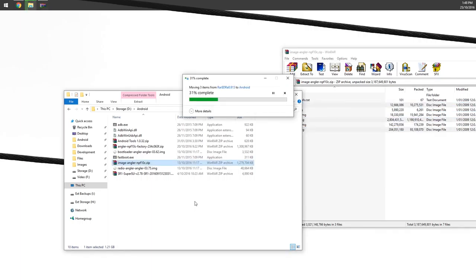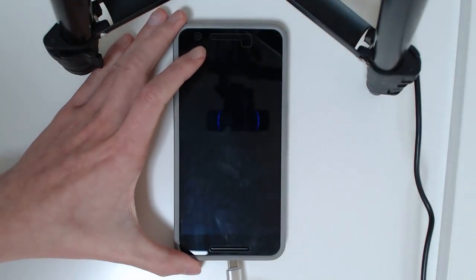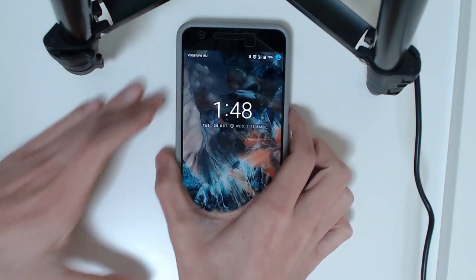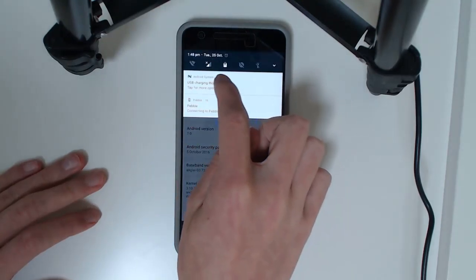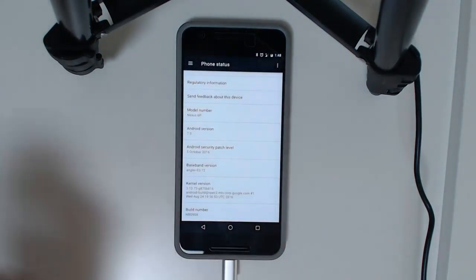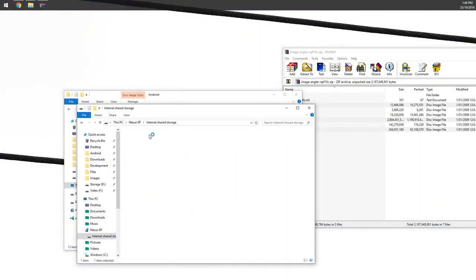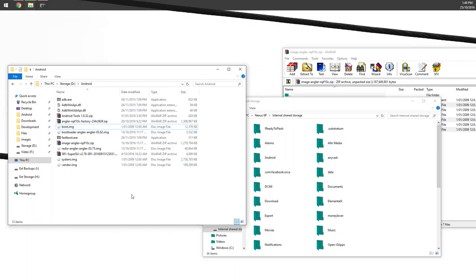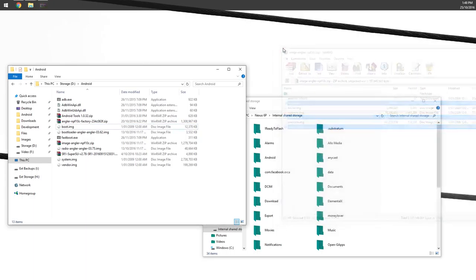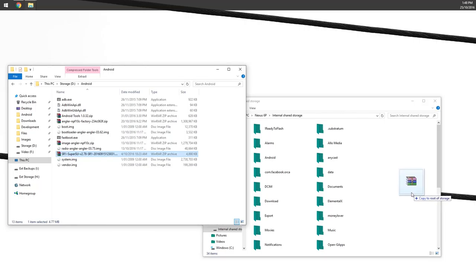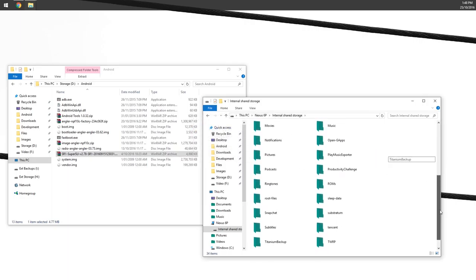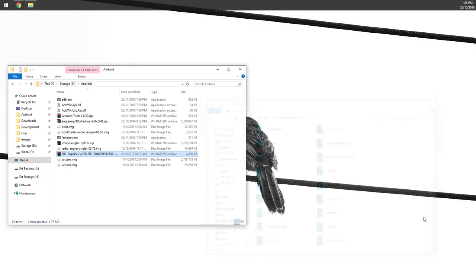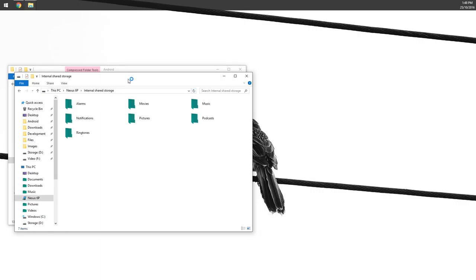Let's do some multitasking while this is extracting. We're going to go over to our device now and plug in our USB because we want to copy over the latest version of SuperSU. If you already have it on your phone, you don't need to worry about this step. You're going to unlock it, scroll down, tap on USB charging this device to transferring files. On your computer, you should be able to see the shared internal storage pop up.